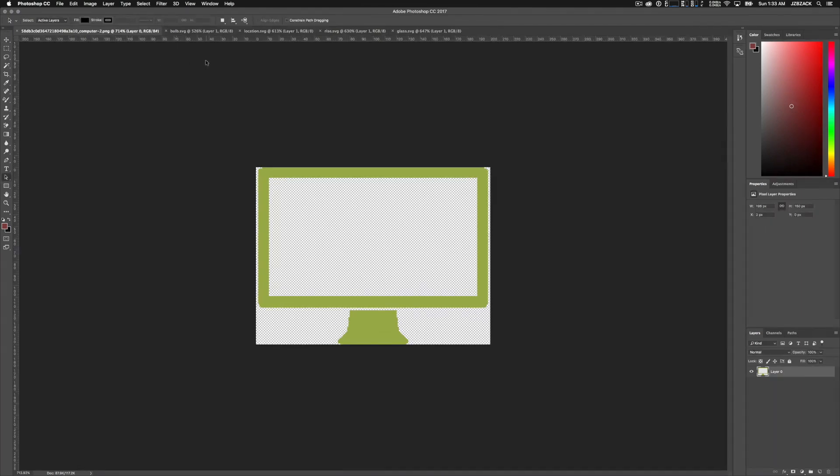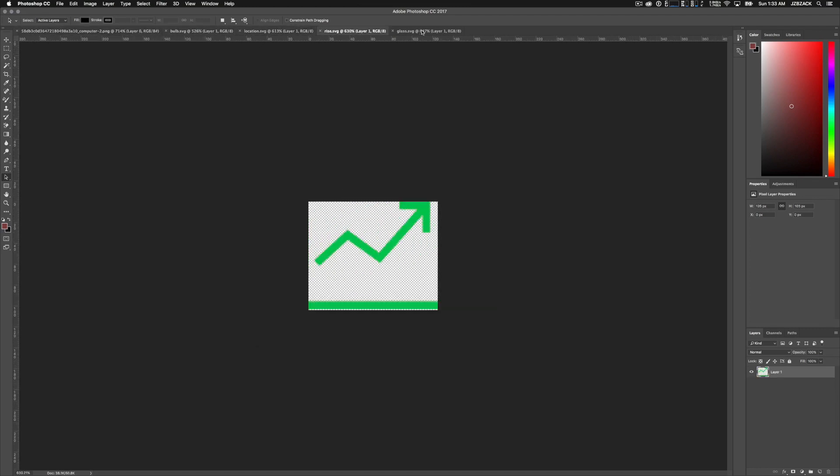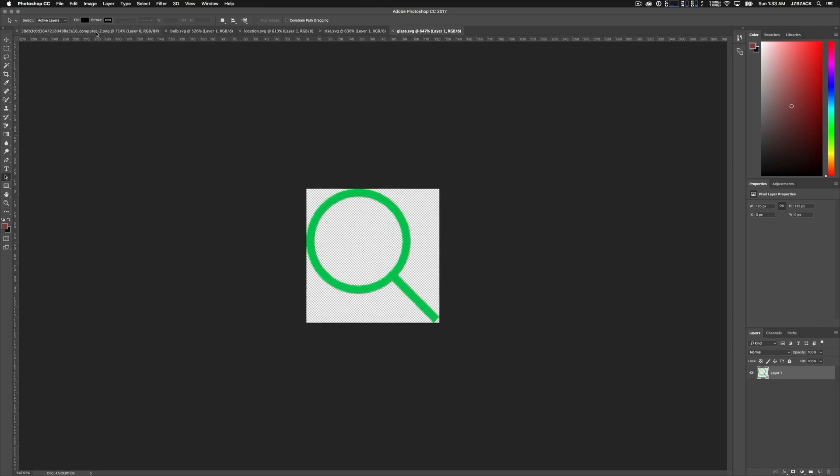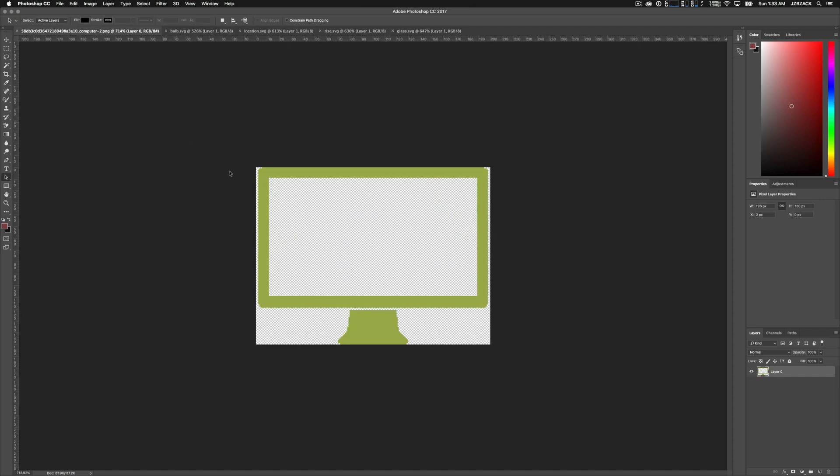So we're going to be working with five different files here. We have one PNG file and four different SVG files. We're going to be changing the color of all of these images from their current color to a dark black color. So let's go ahead and get started.